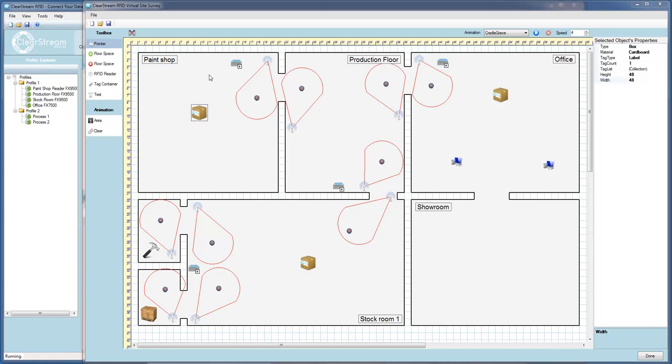Welcome to the ClearStream RFID Virtual Site Survey Tool. The Virtual Site Survey Tool is available in the new ClearStream RFID 3.0.